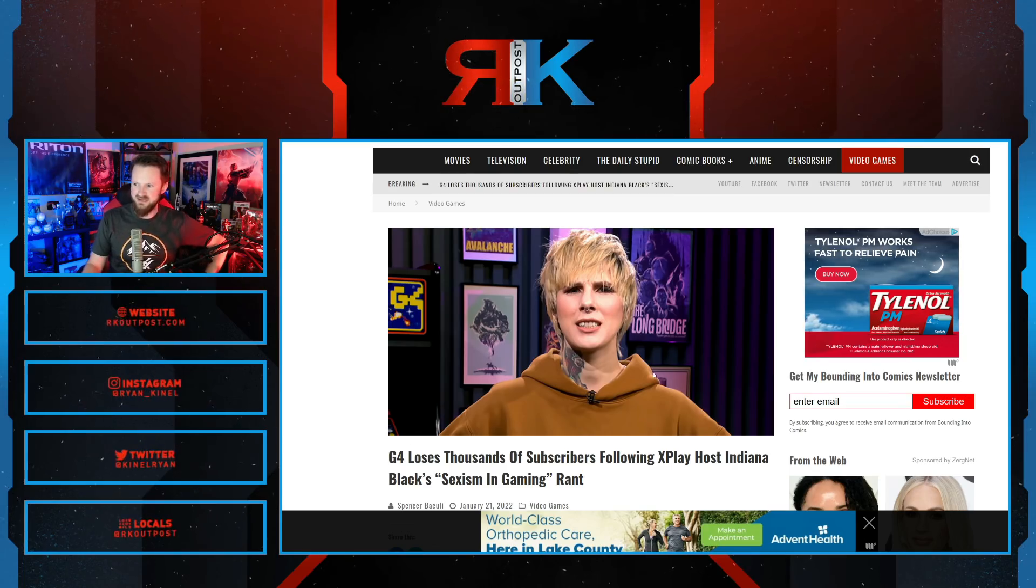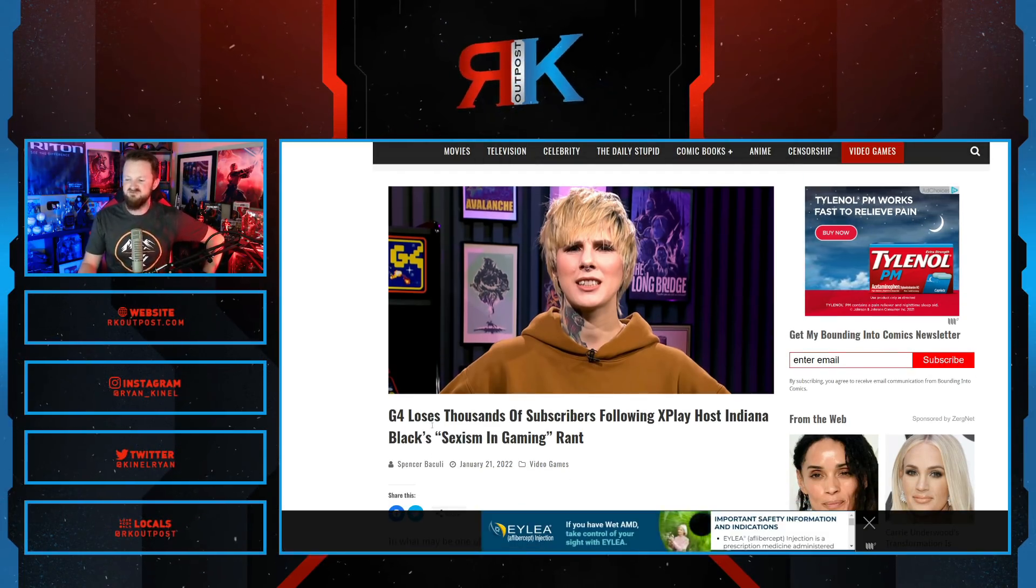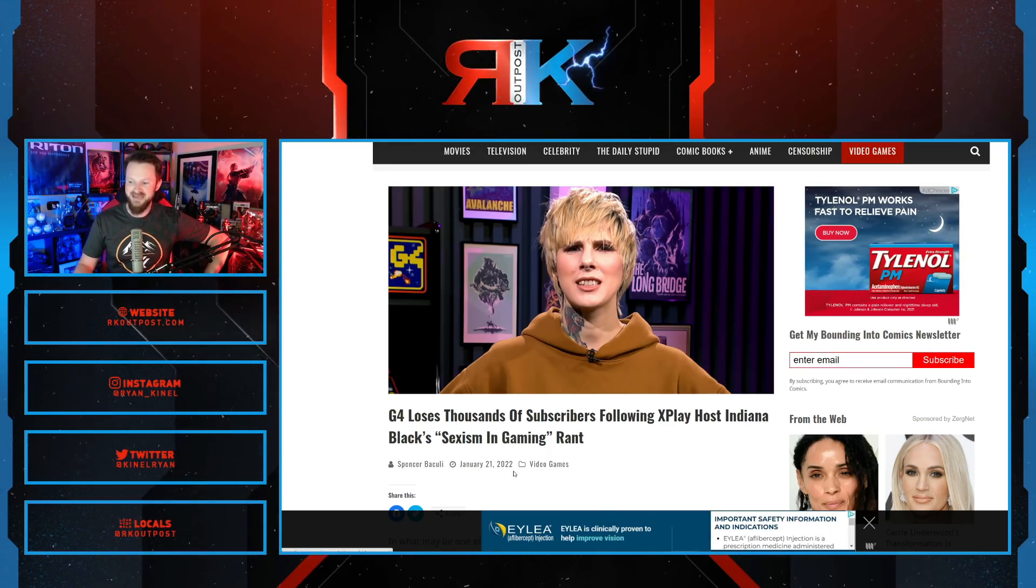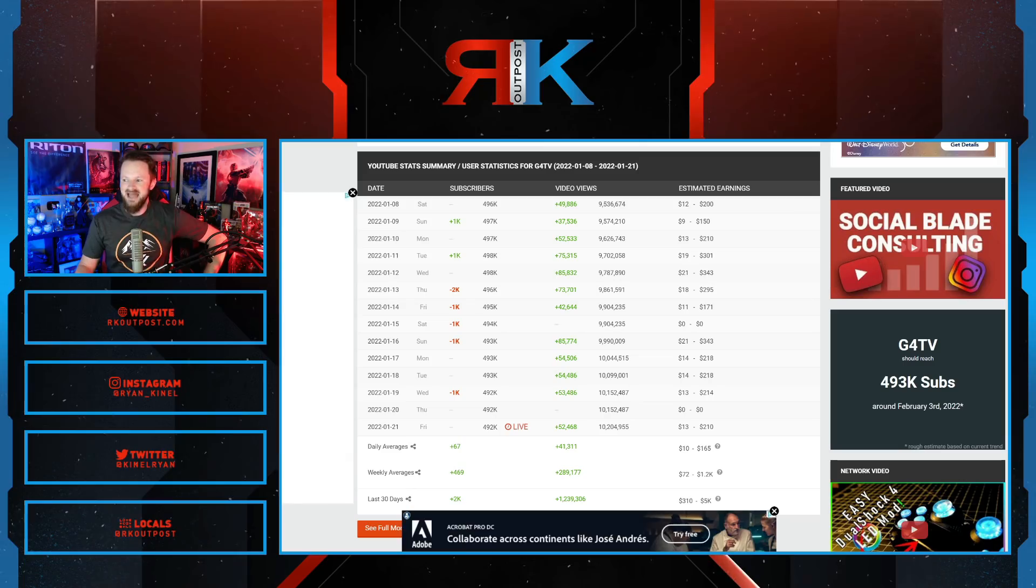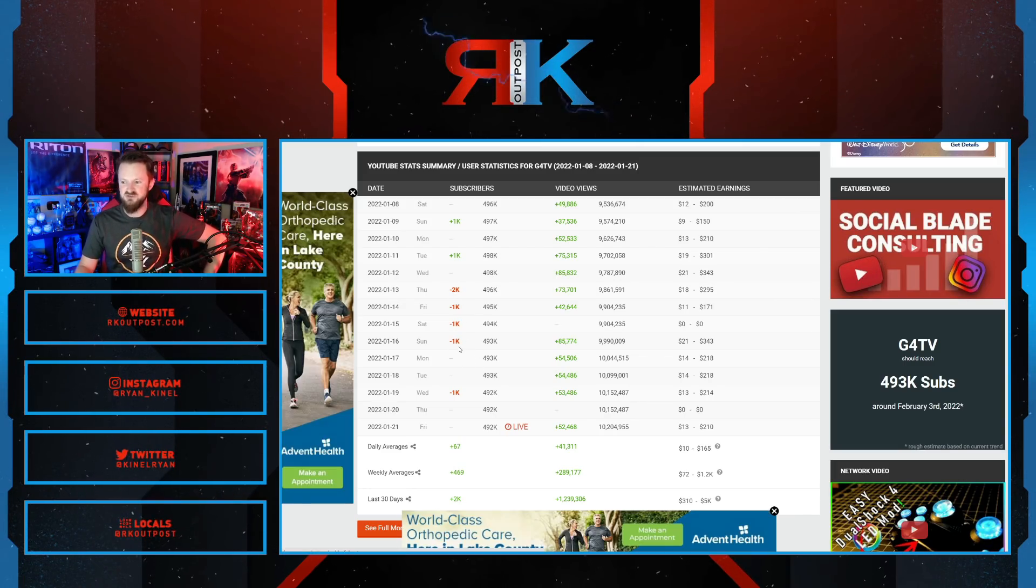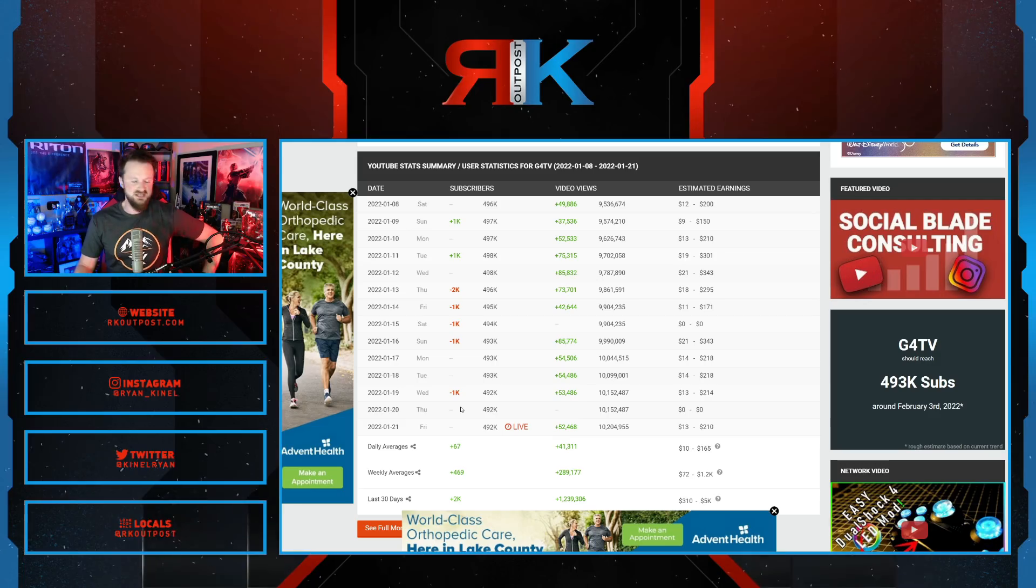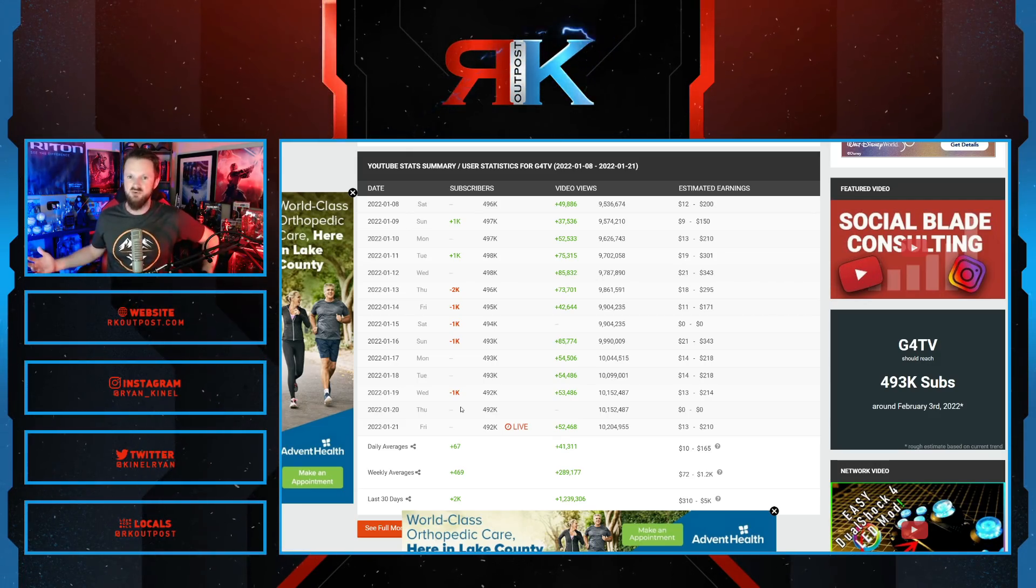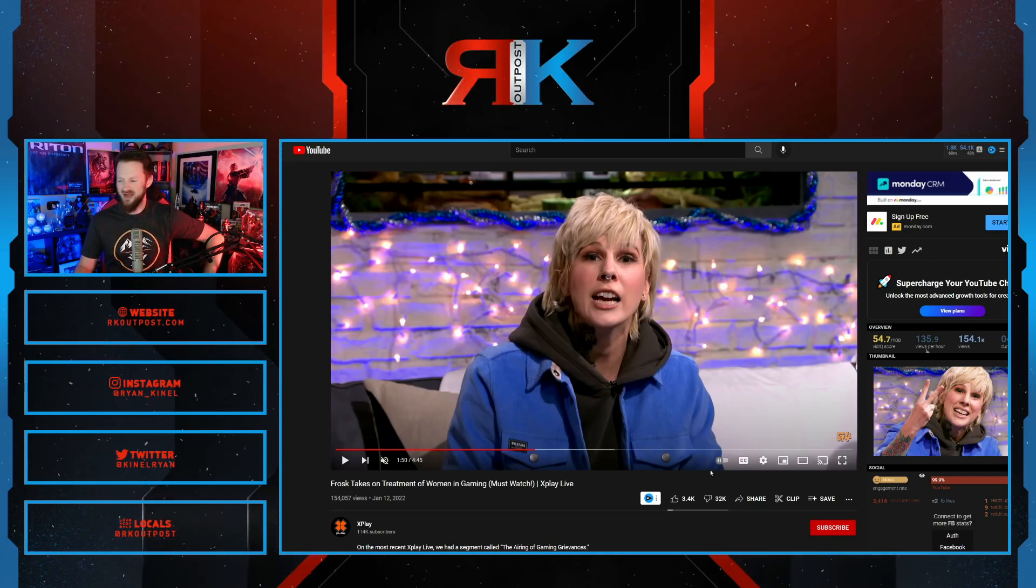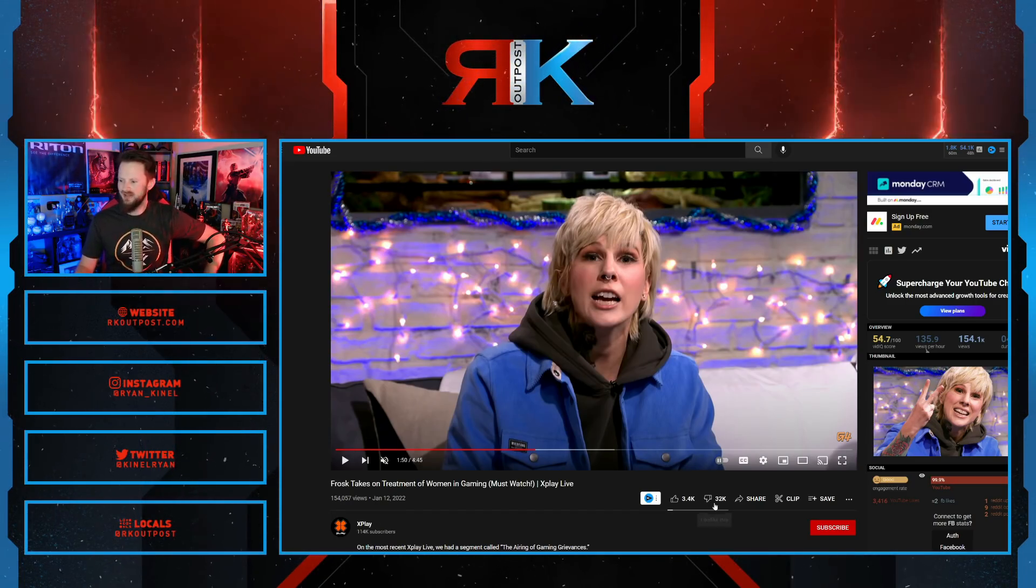You can see the headline from Bounding Into Comics, yet another great picture of Frosk. G4 loses thousands of subscribers following X-Play host Indiana Black's Sexism in Gaming rant. And indeed, it has continued. You saw 5,000 over a few days, another thousand on Wednesday. The slide is continuing, although it is slowing down. And it was all after this rant, which has been absolutely ratioed to hell.